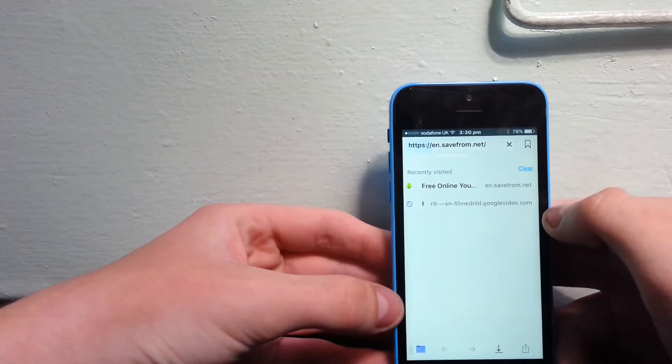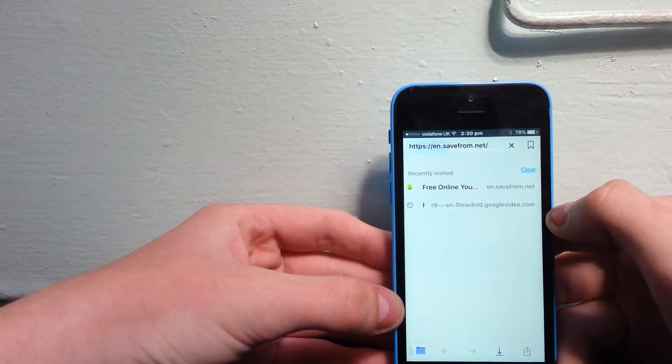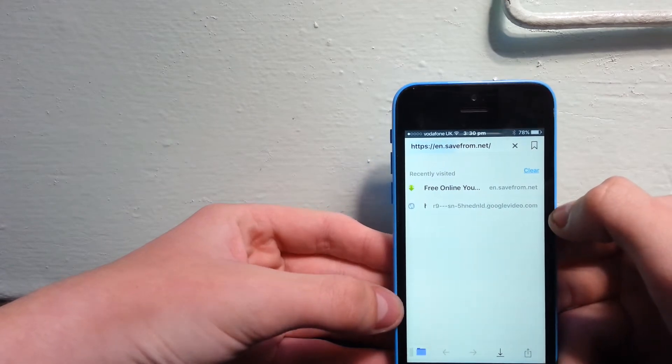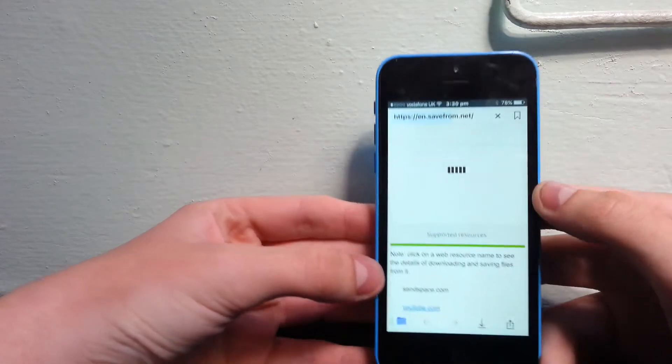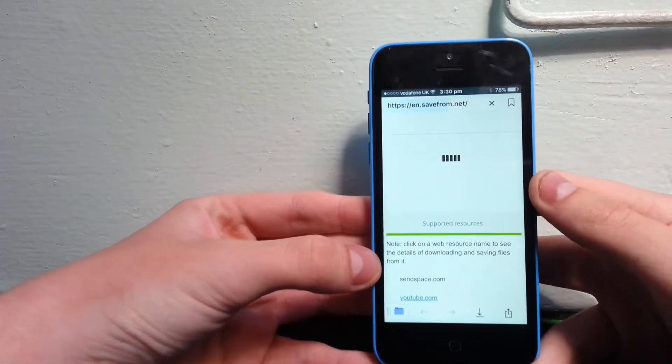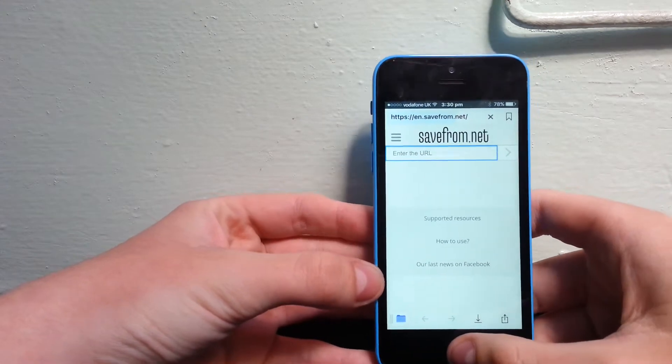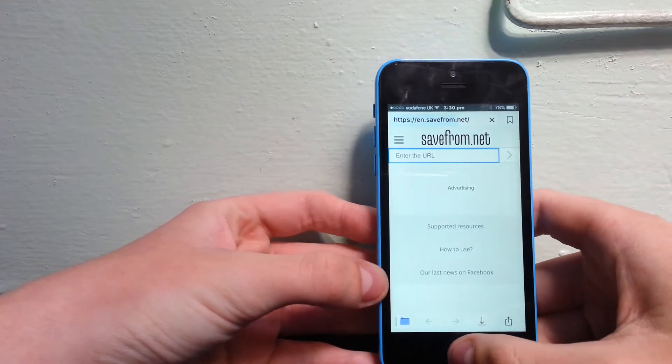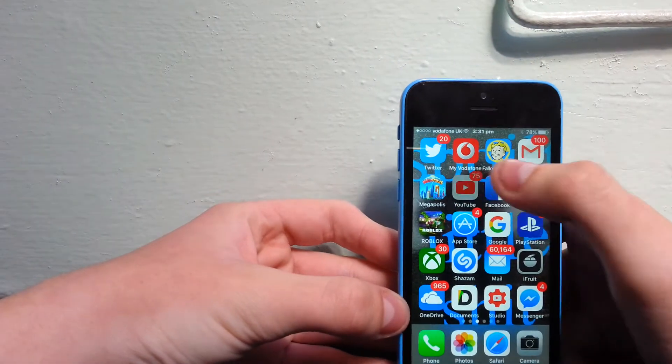to go to this website called savefrom.net. You just type in a video URL. I'll go